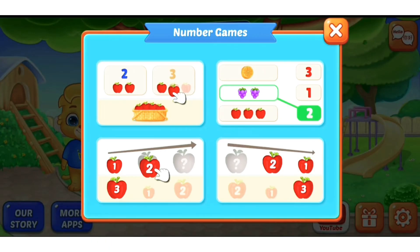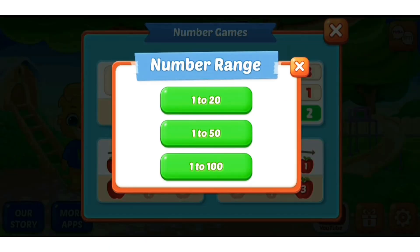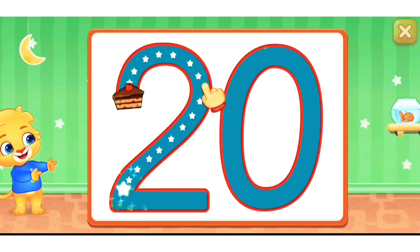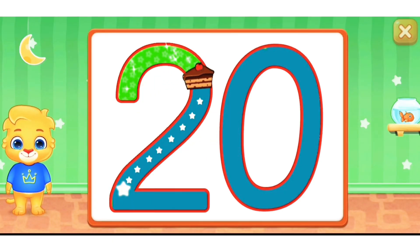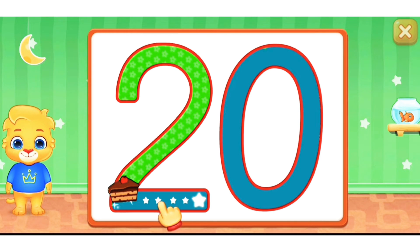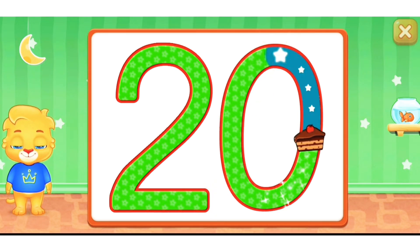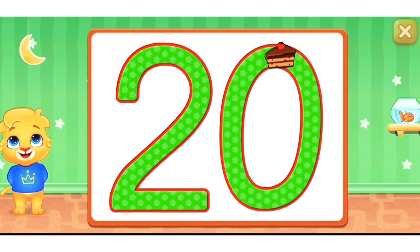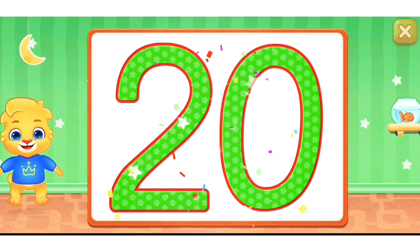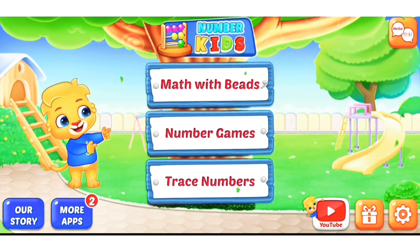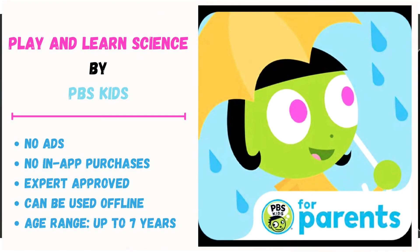There's a number game — one to twenty, one to fifty, one to one hundred. This is amazing! So do go through this — it's Number Kids by RV App Studios.